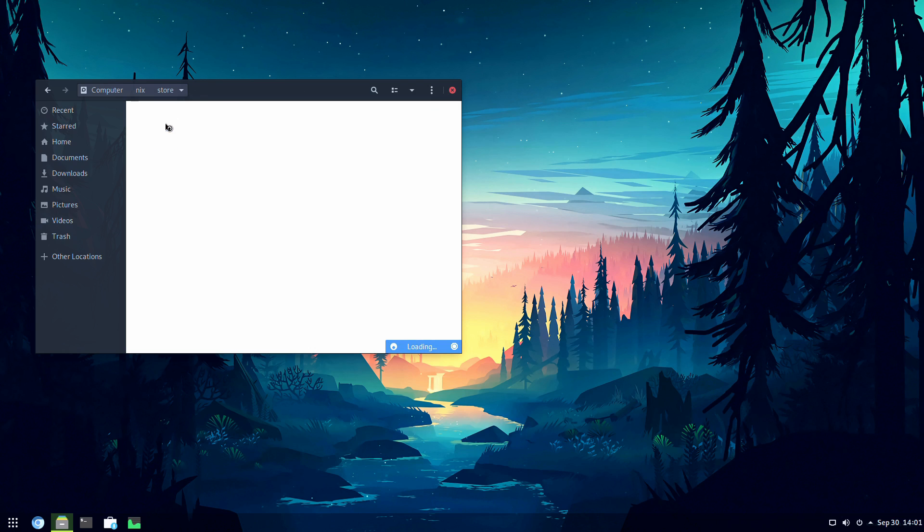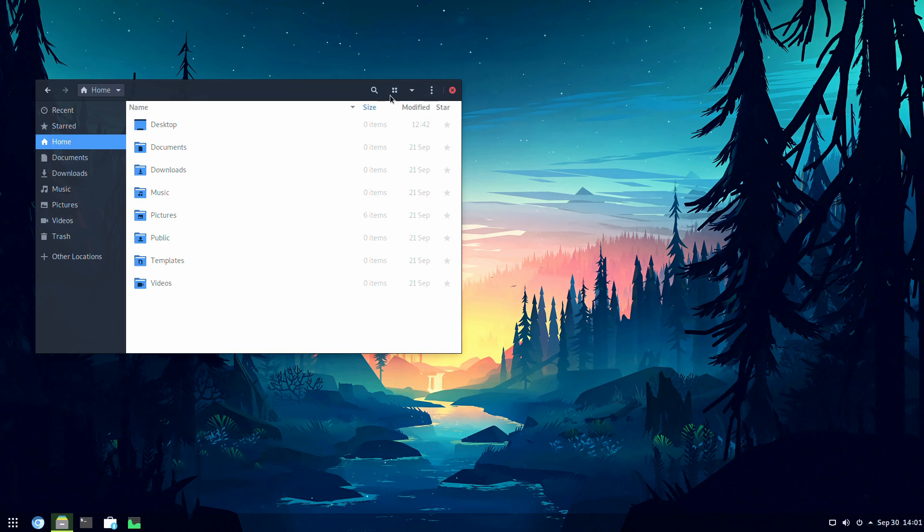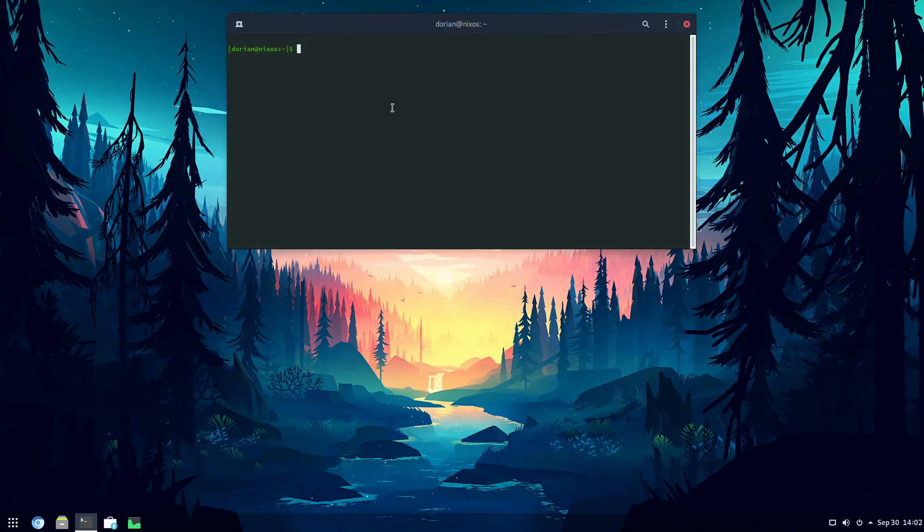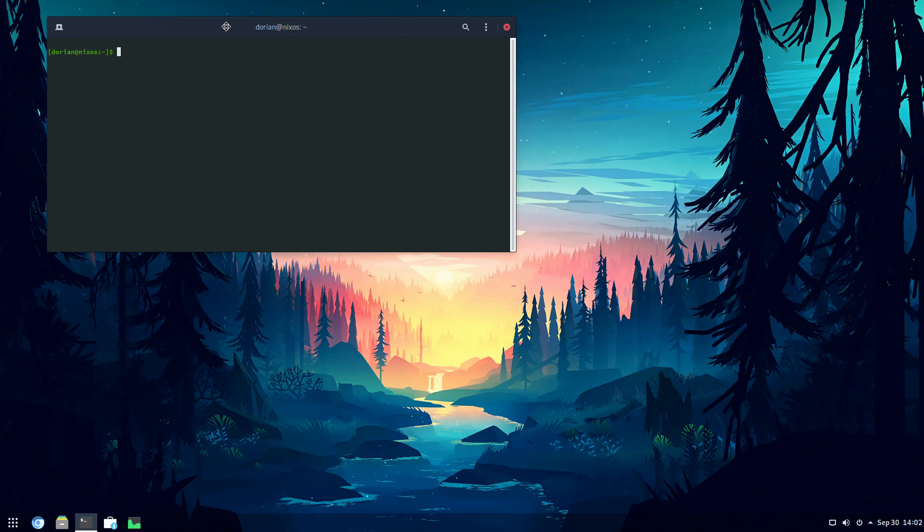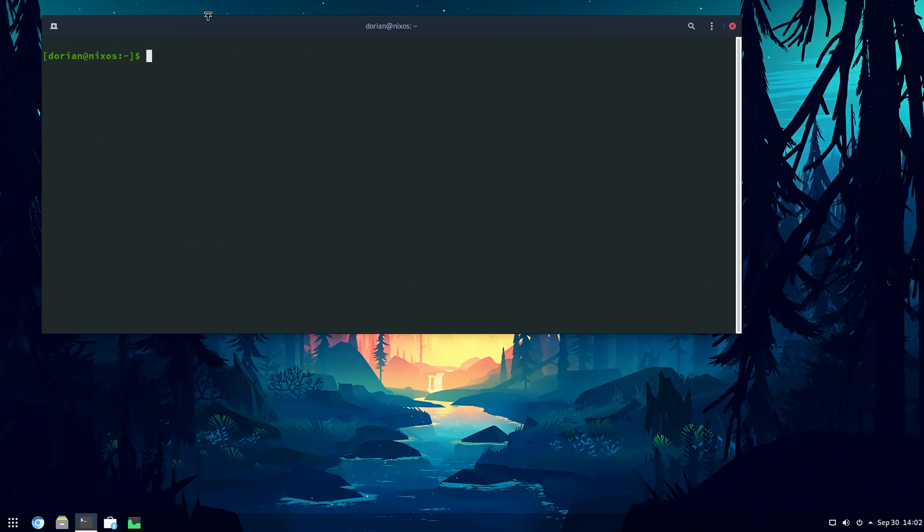So you open up Nautilus, and the Nix store is actually stored right in the root under /nix/store. Now, we wait for this to load. And we wait. And we wait. Because there's a lot for it to load. And I can switch it to list view to make it a little bit more readable. But we wait, we wait, and I'm not going to wait anymore. So into the terminal we dive, and I'll show it to you this way.